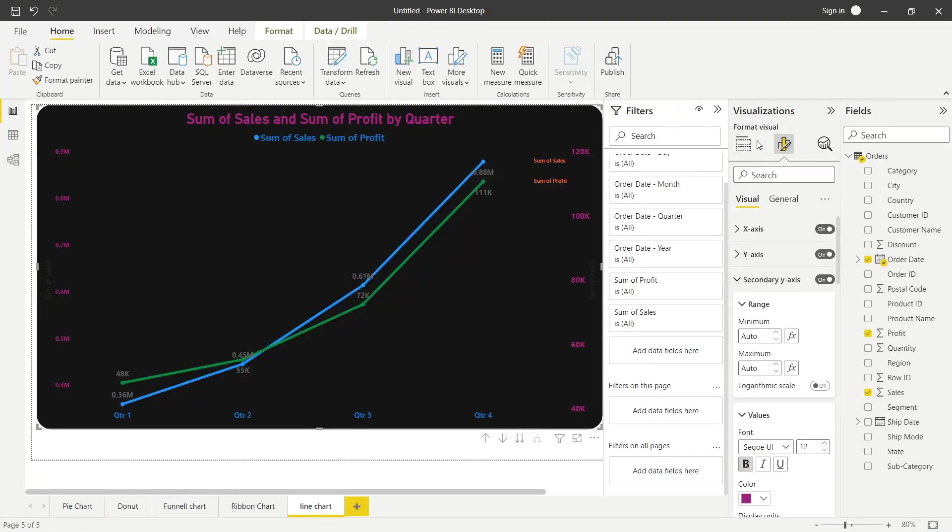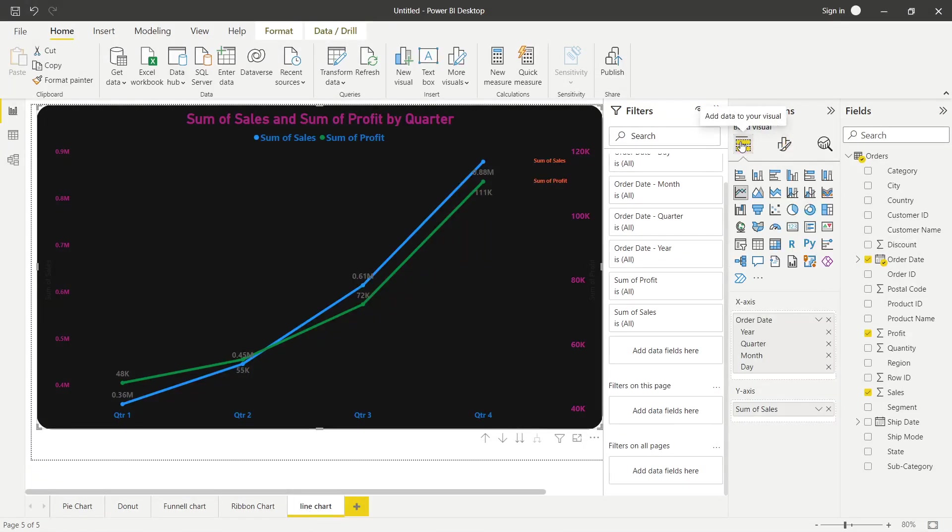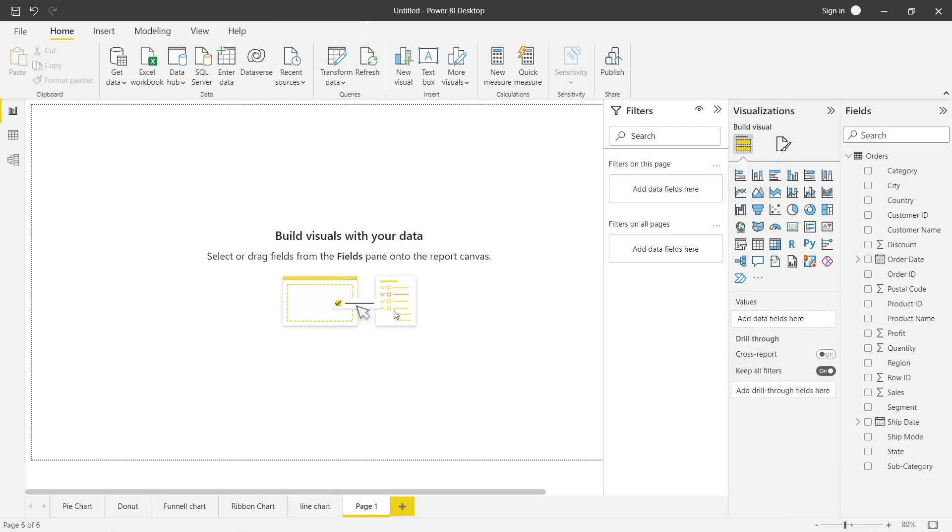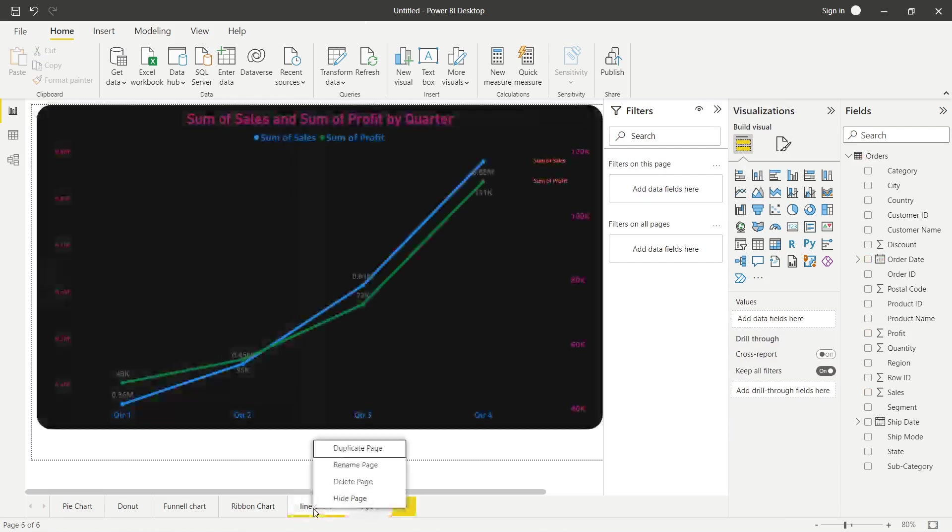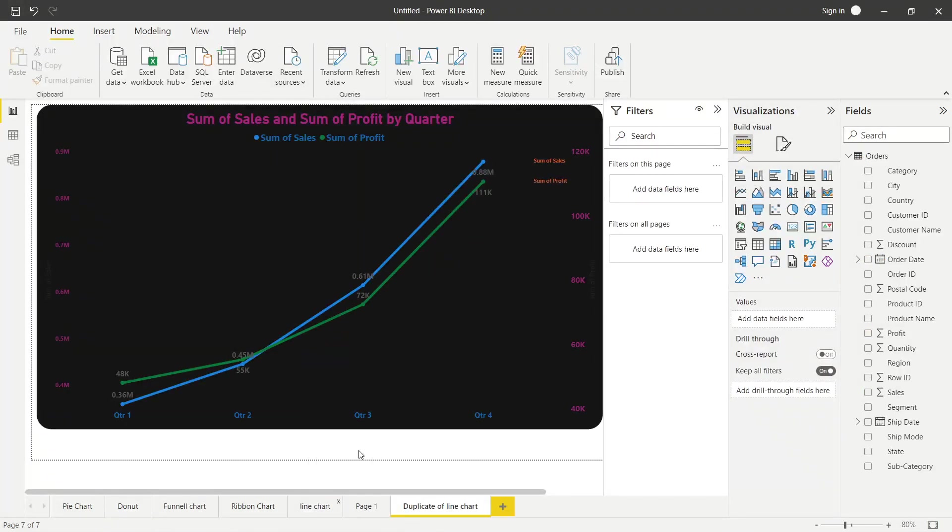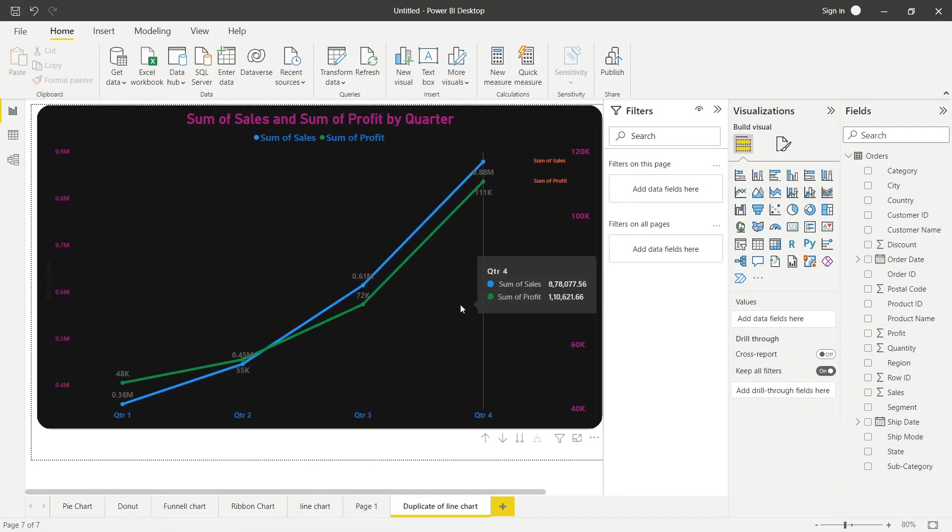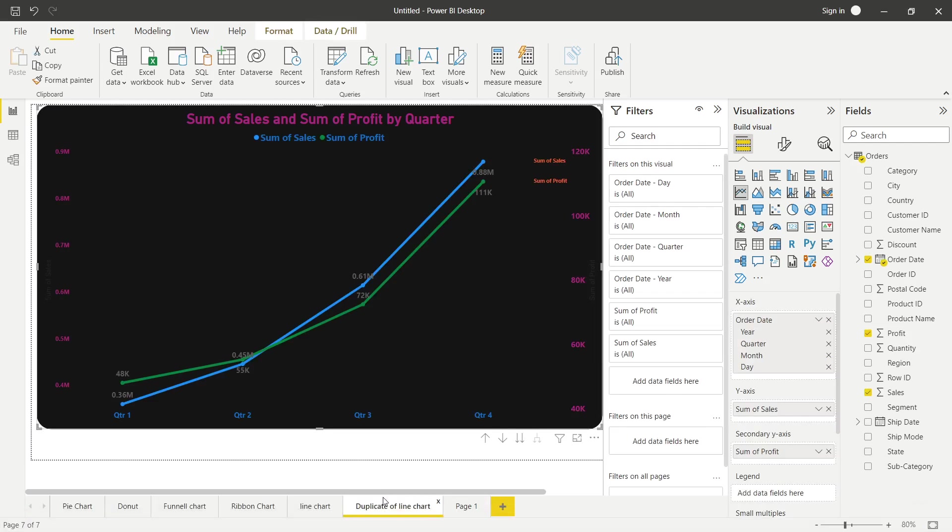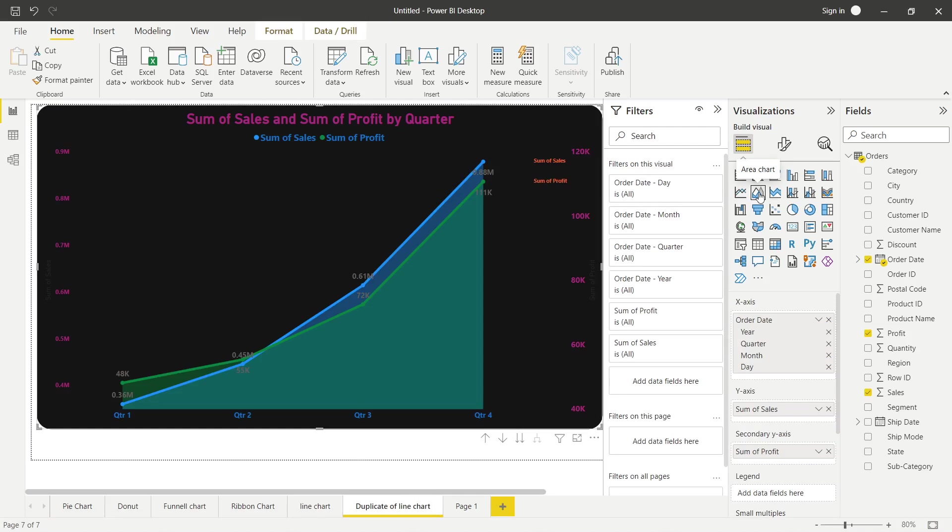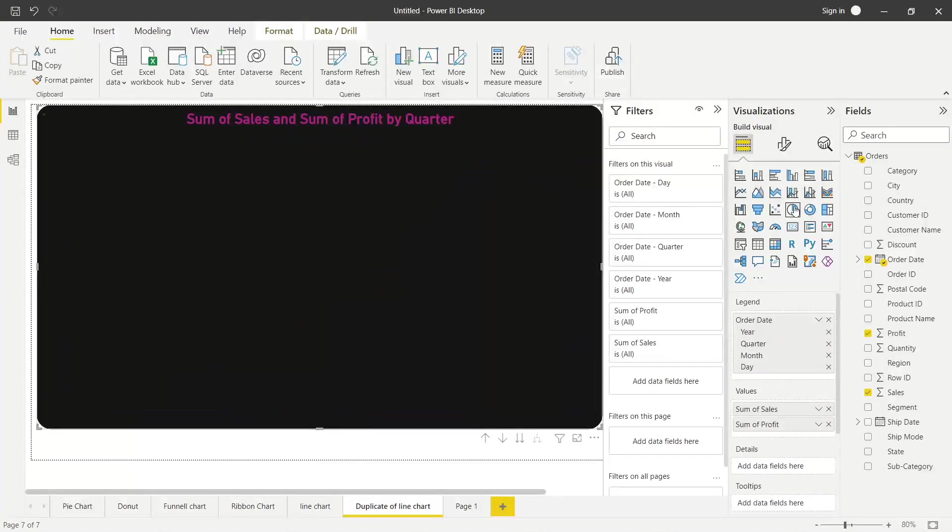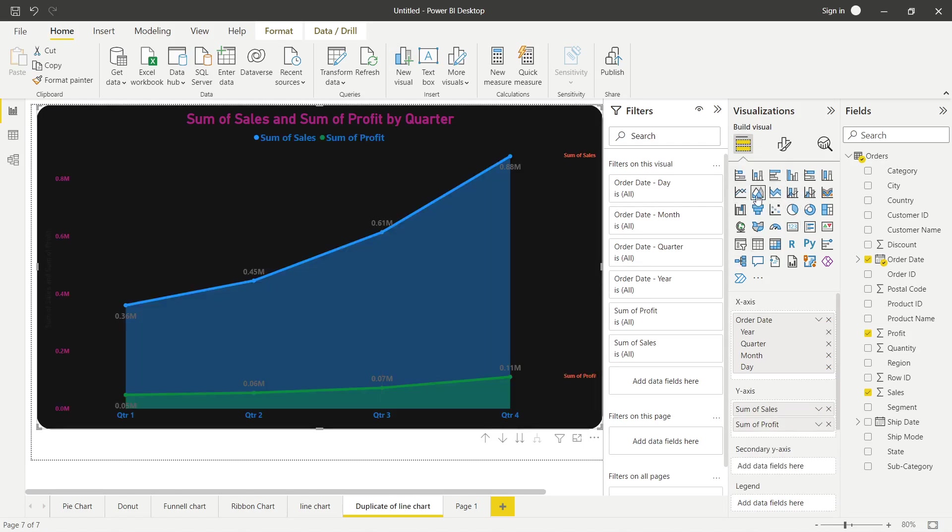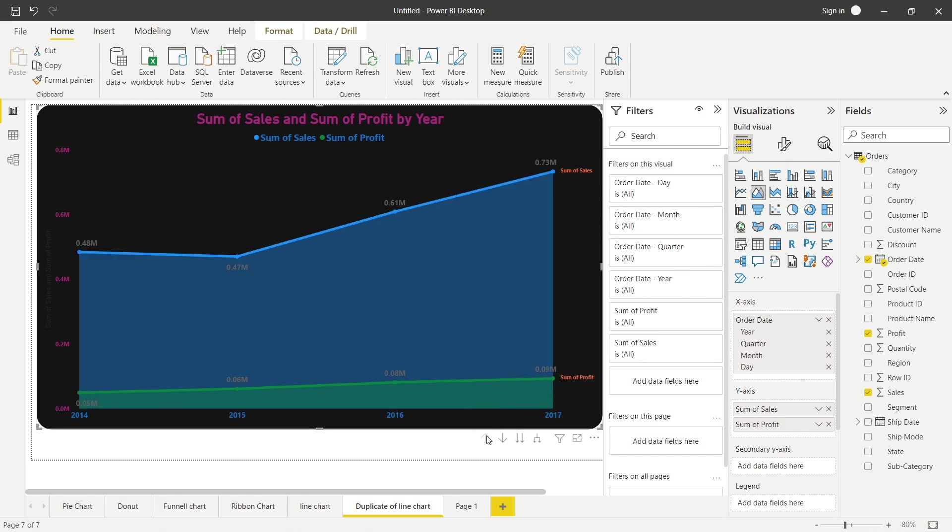Line chart ke baad, jo dusra chart aata hai, wo hai area chart. Again, area chart kya hota hai? Main kya karti hu, isi ka ek duplicate banati hu. Duplicate page. If maine koi bhi duplicate banaya hai, or if main yahaan pe ye graph select karti hu, to ye simply us graph mein change ho jata hai. If main pie karoongi, to ye pie chart ban jayega. To mujhe isi ko area chart banana hai, kyunki main aapko basically concept samjhana chahti hu area chart ka.